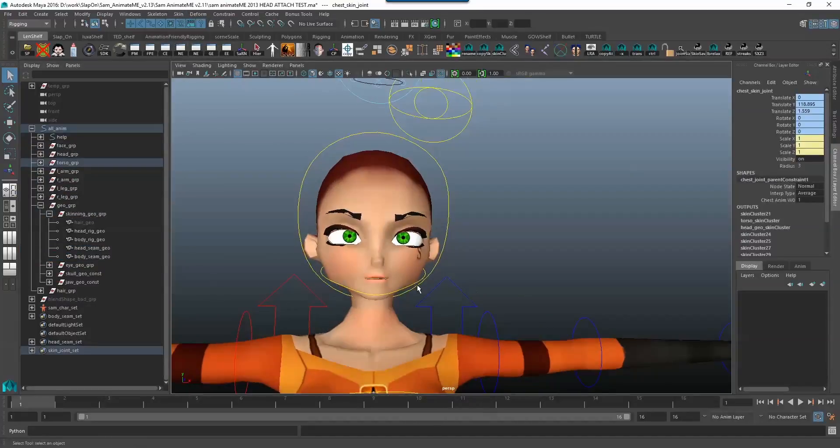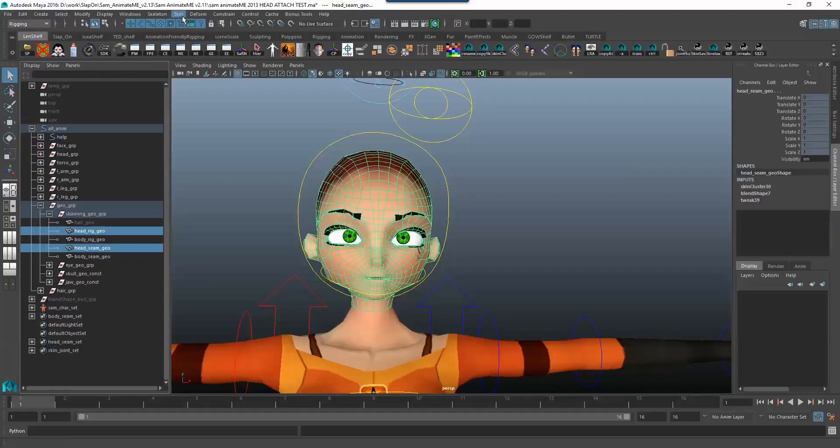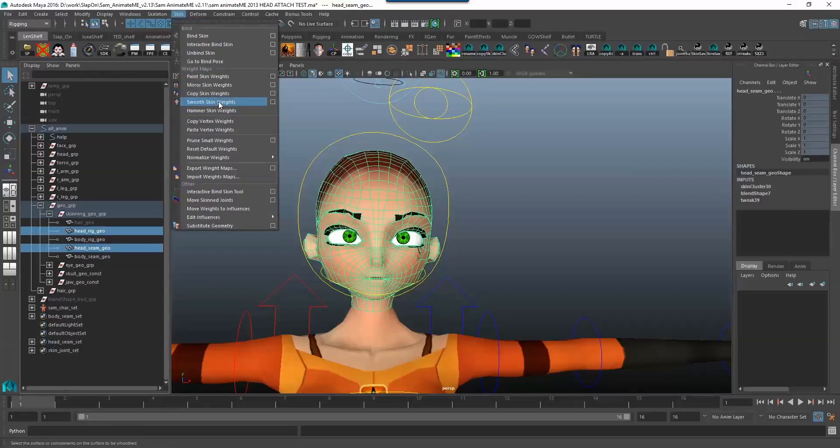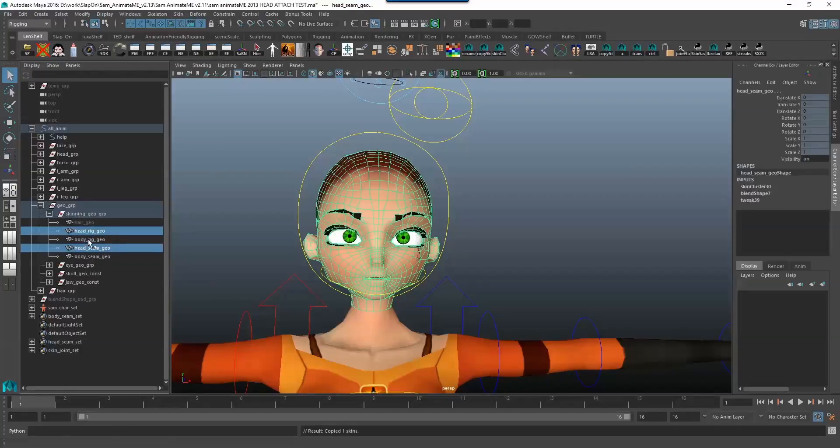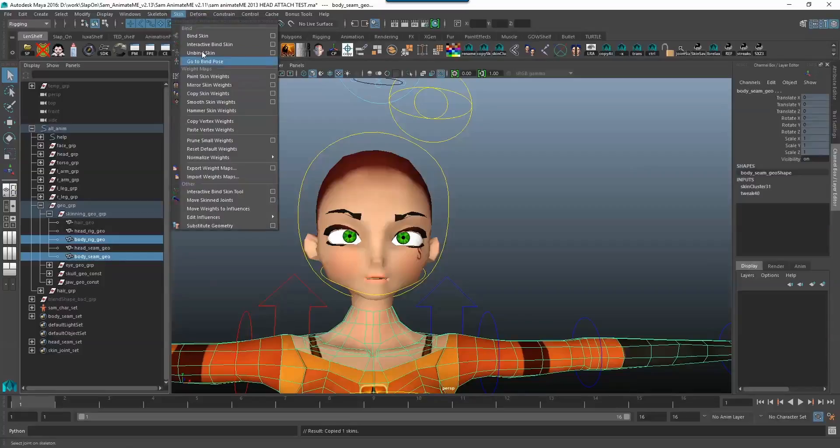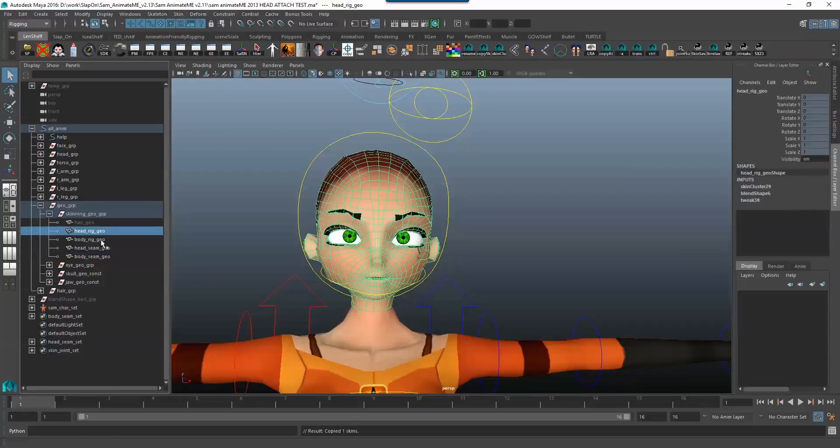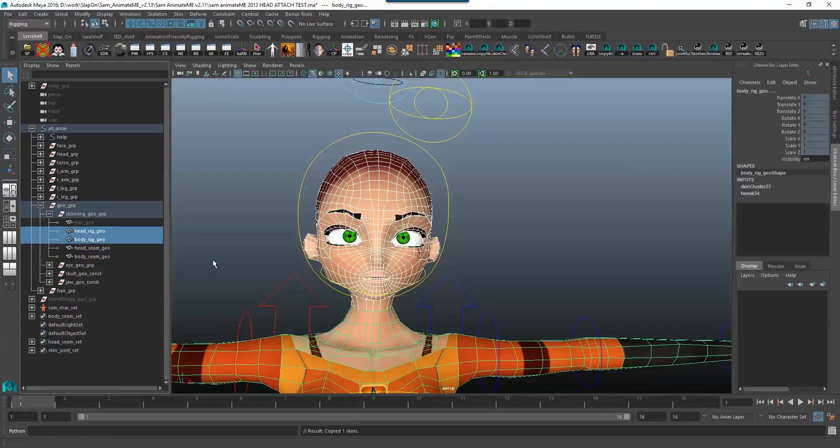Now I want to copy over the skin weights from the rig to the seam geo. So head rig geo, head seam geo, skin copy skin weight. Body rig geo, body seam geo, skin copy skin weights, excellent.